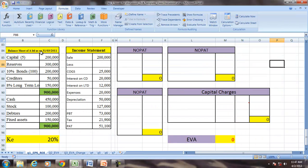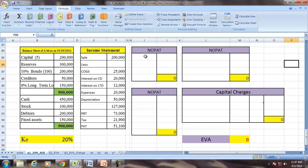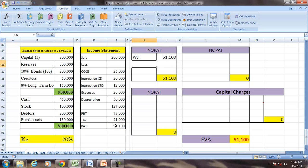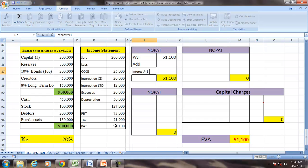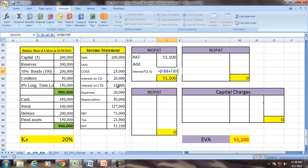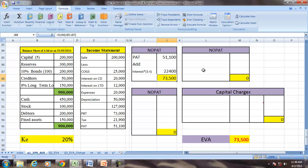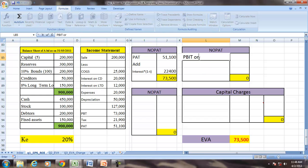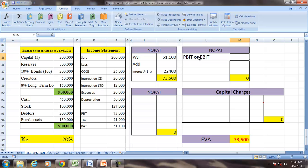Let us see this example using the balance sheet and income statement. We will find NOPAT using PAT. PAT is equal to 51,100. Adding back interest adjusted for tax: interest is (20,000 + 12,000 + 12,000) multiplied by 0.70 (since T = 30%). Therefore, NOPAT equals 73,500.